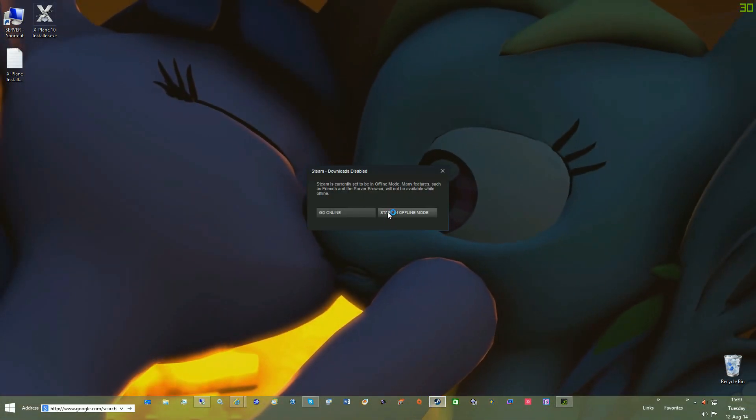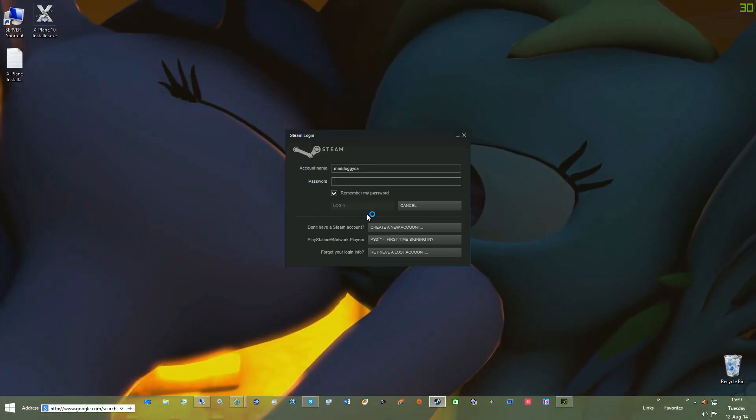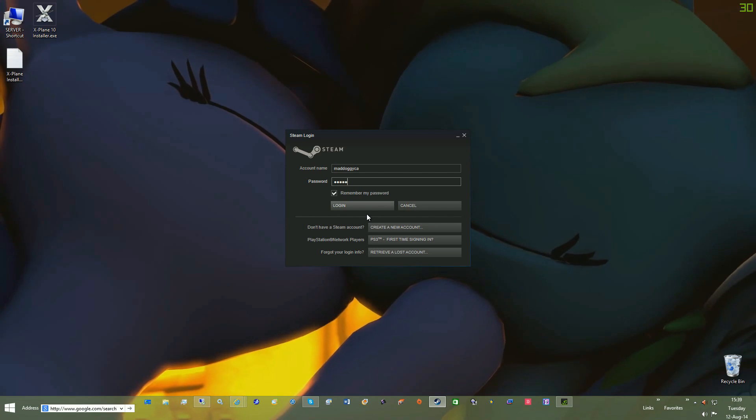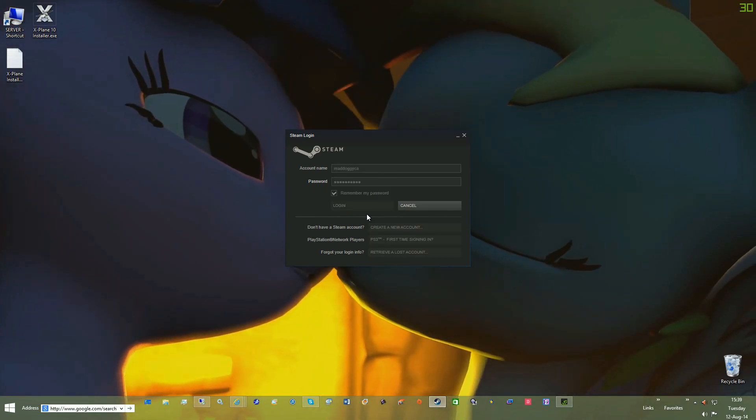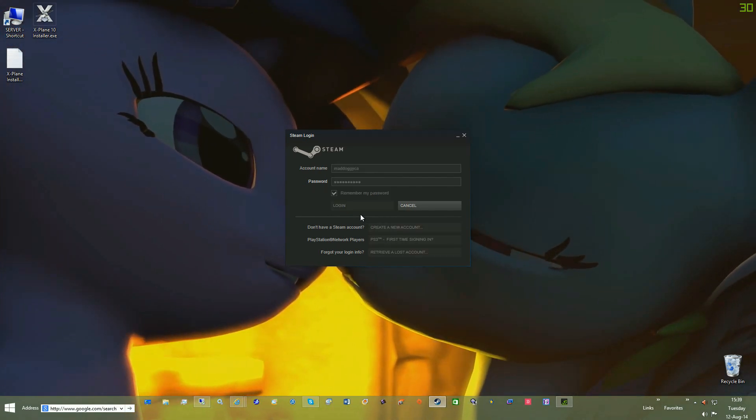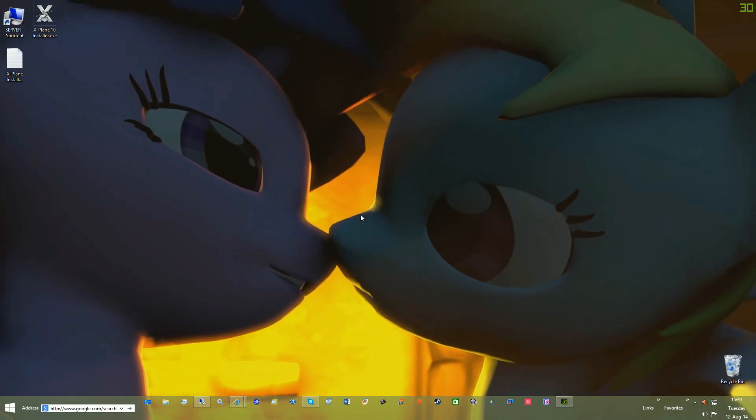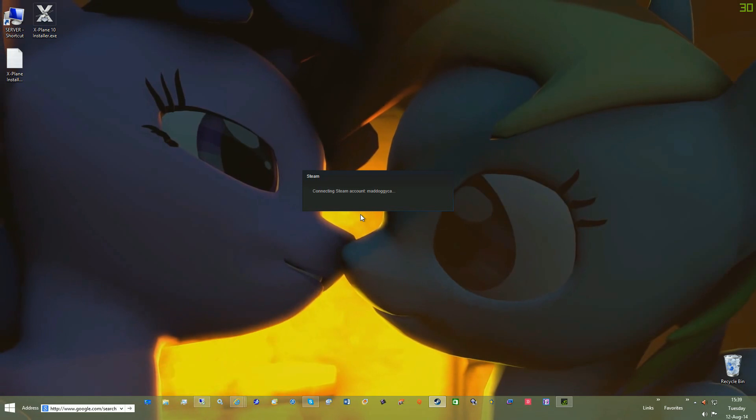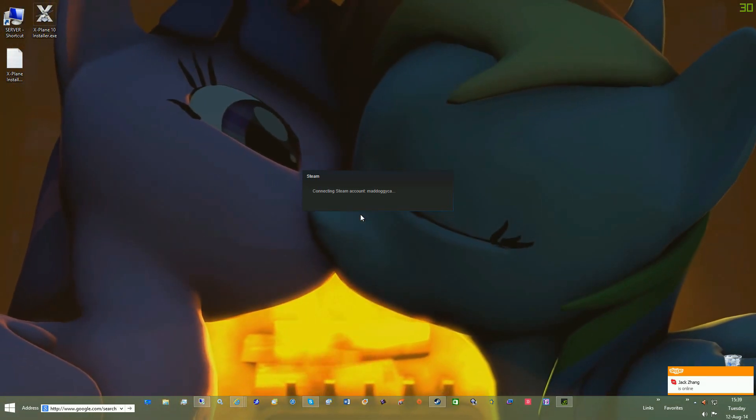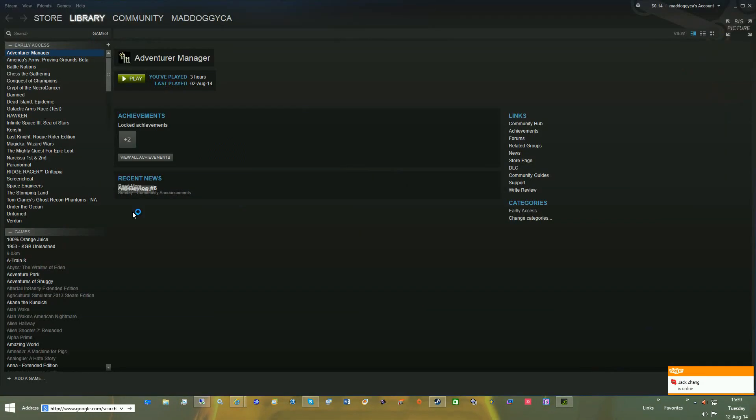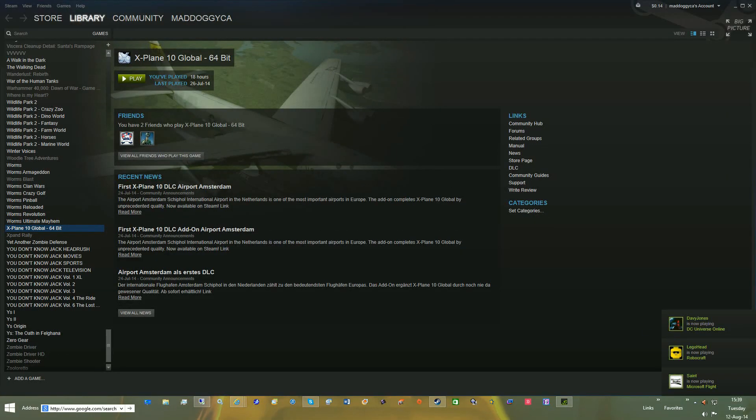and then click Verify Integrity of Game Cache. This will check for every single Steam version of the files, of the default files, and anything that may have been replaced, like the .exe file and anything like that, will get re-downloaded. So it'll go back to Steam version.